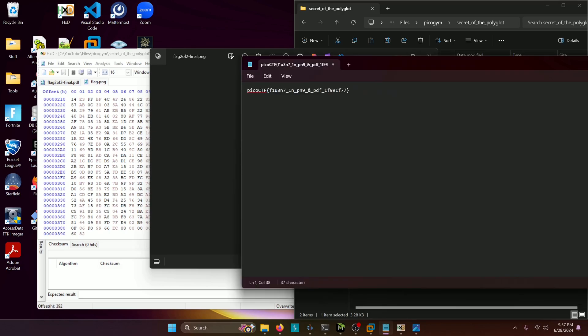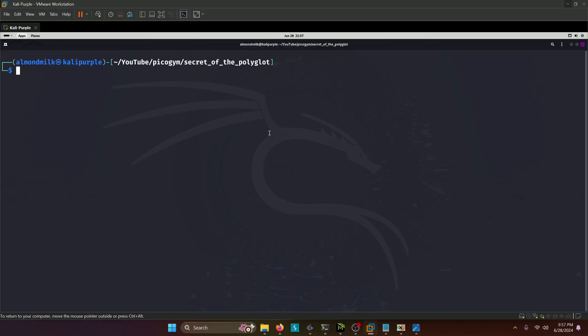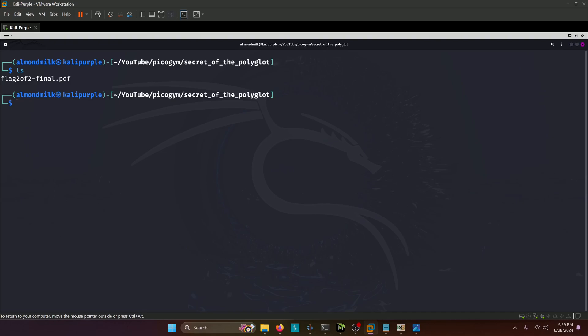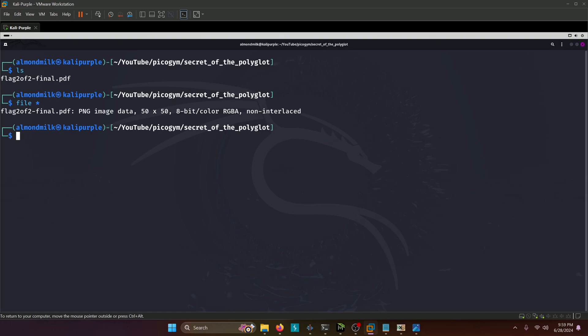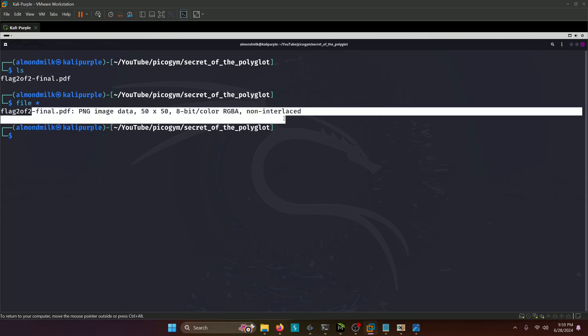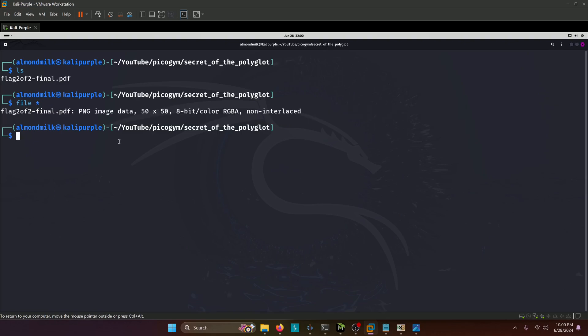Now before we go and just submit the flag, I'm going to show you how you can do this in Linux as well. So we're going to come to my Kali purple box here. As you can see in my Kali box here, we have the PDF downloaded. Now we will simply run a file star on flag two of two final PDF. And we'll notice that it actually identifies it as a PNG image because the PNG came before the PDF in the hex source code. That being the case,